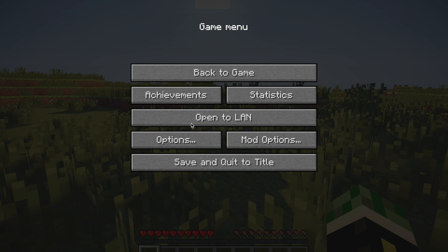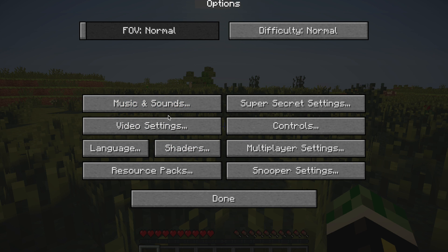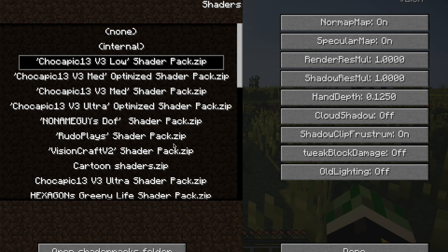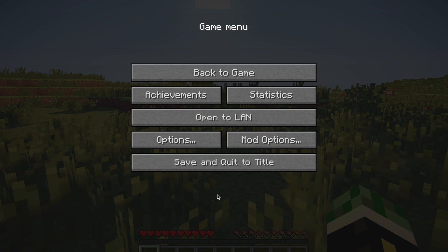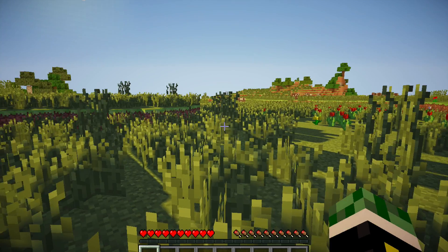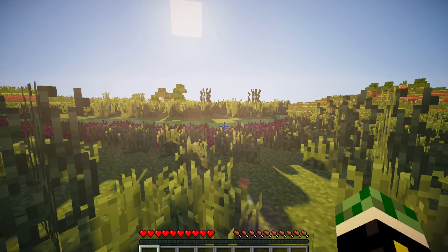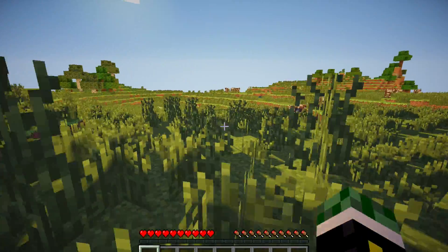I'm using the Chocopick 13v3 low shader. As you can hear, the MacBook does start to spin up its fans whenever you're recording on it for some reason.